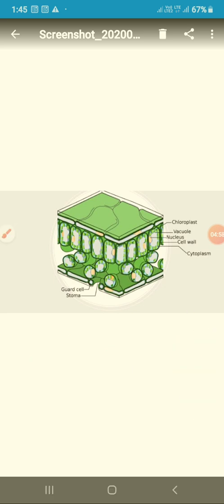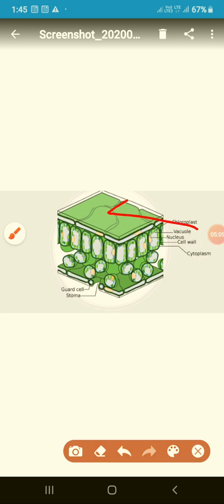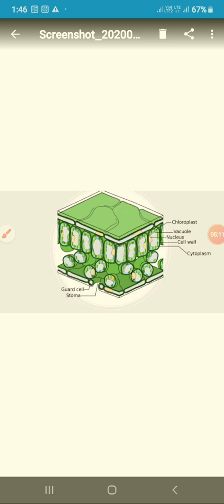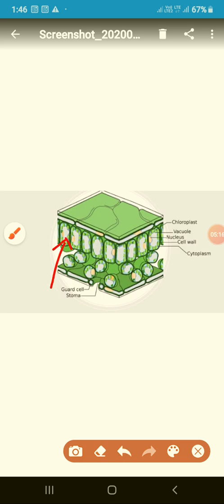Simple permanent tissues provide support and protection. They are present on the upper and lower sides of the plant, covering the plant and providing support and protection. Complex permanent tissues conduct nutrients and water. Simple permanent tissues are of two types and complex permanent tissues are of two types too — we will learn about these in the next class.